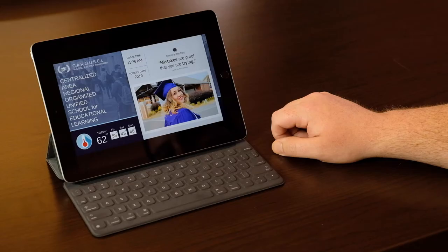Now, I can simply launch the Carousel app and watch the rotation of messages just like I would in my classroom. But who are we kidding? Most students aren't going to do this.